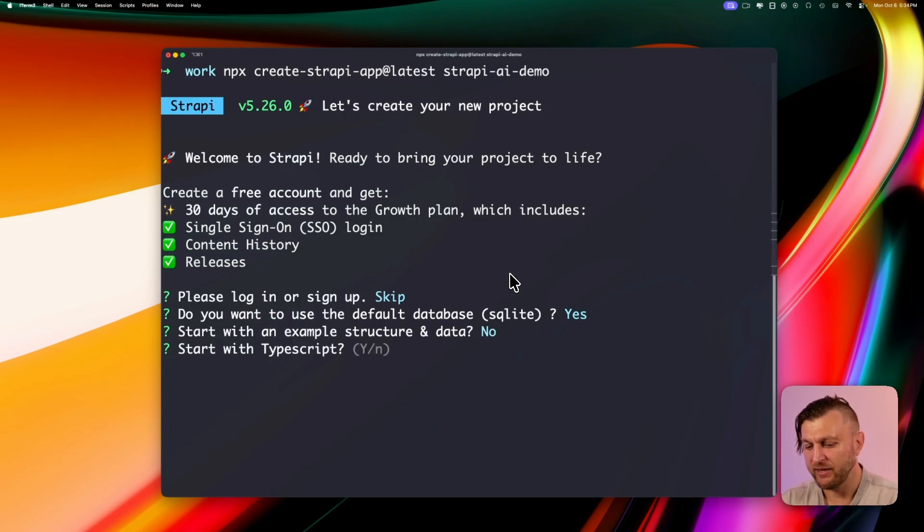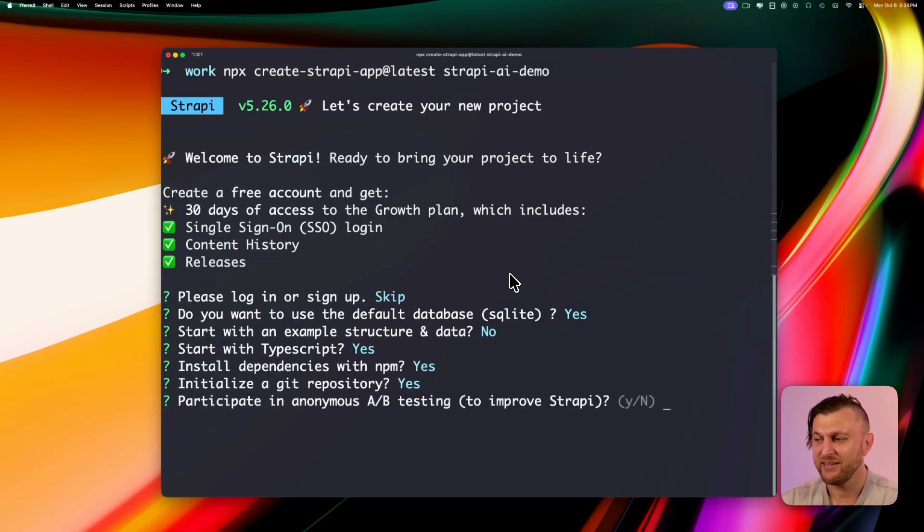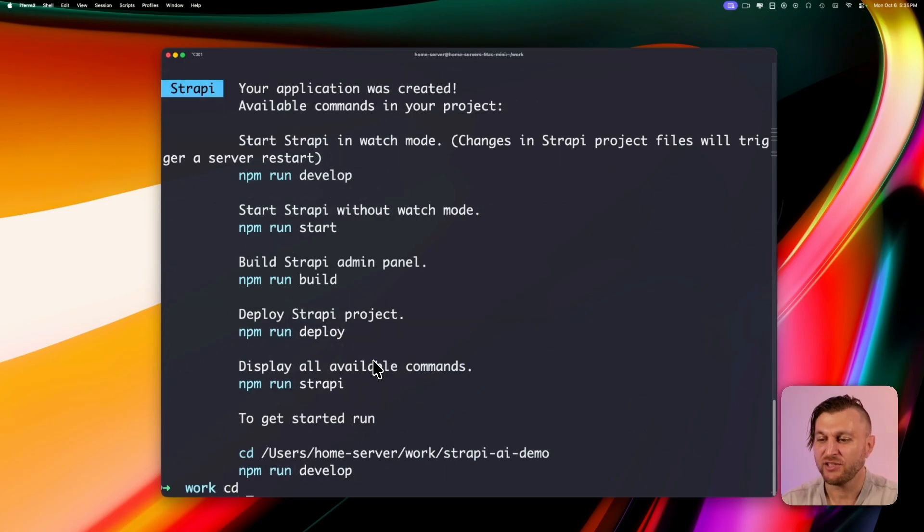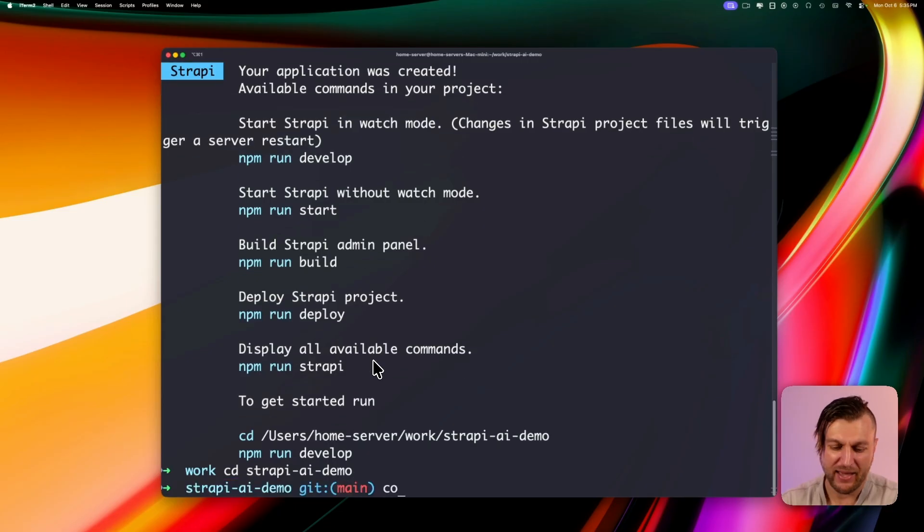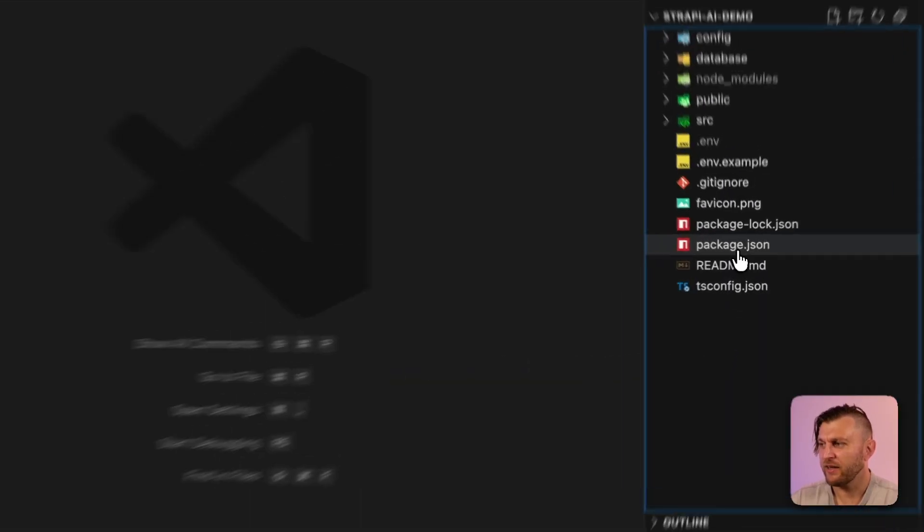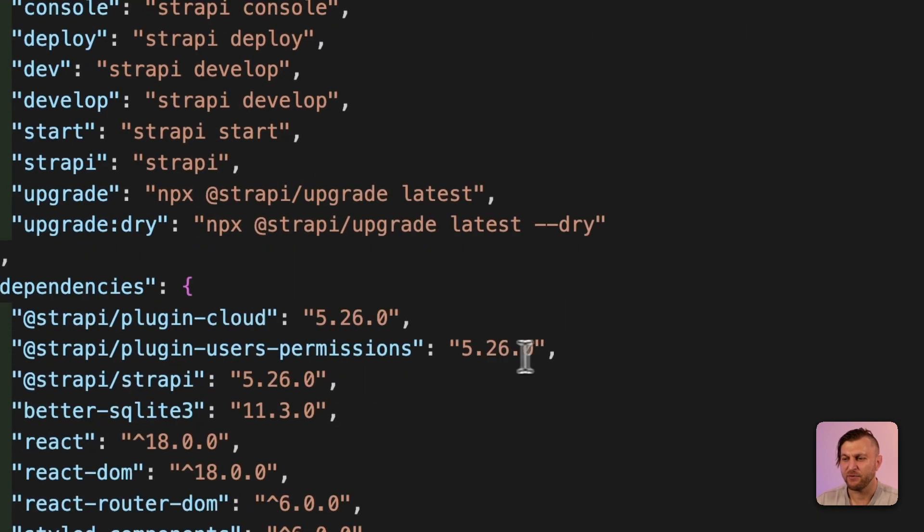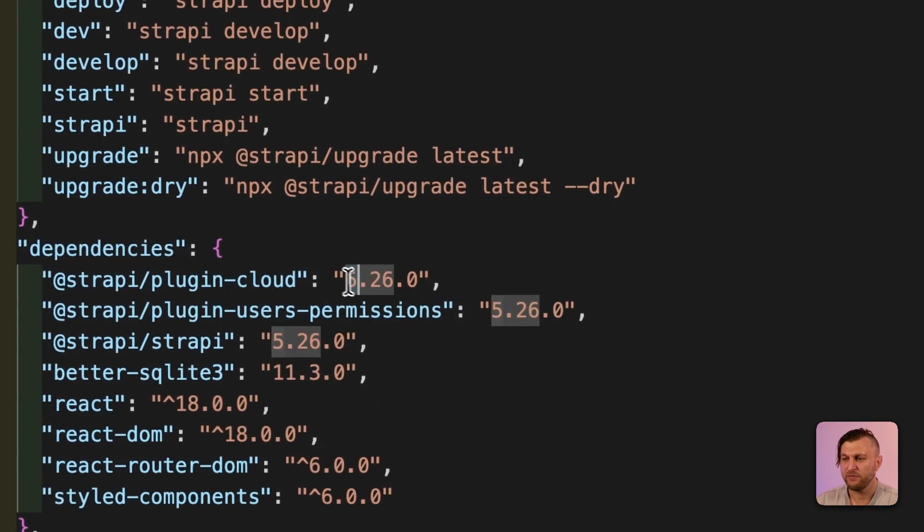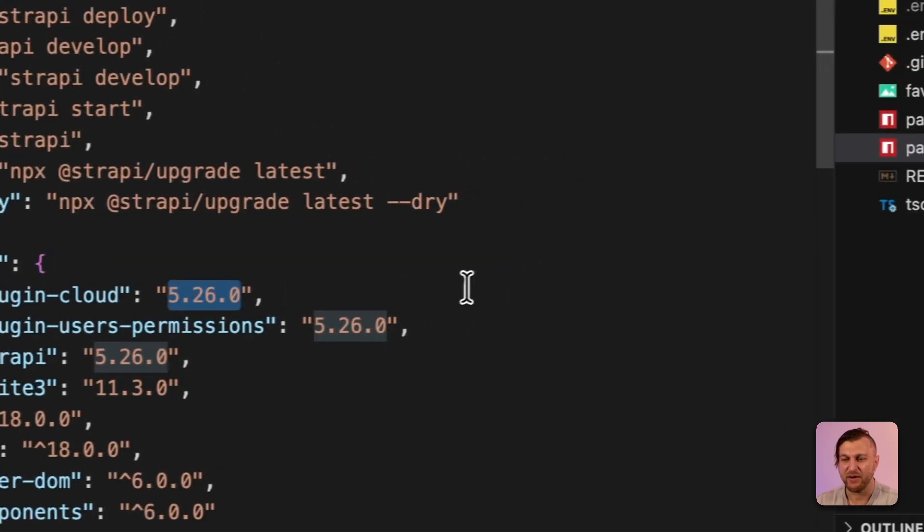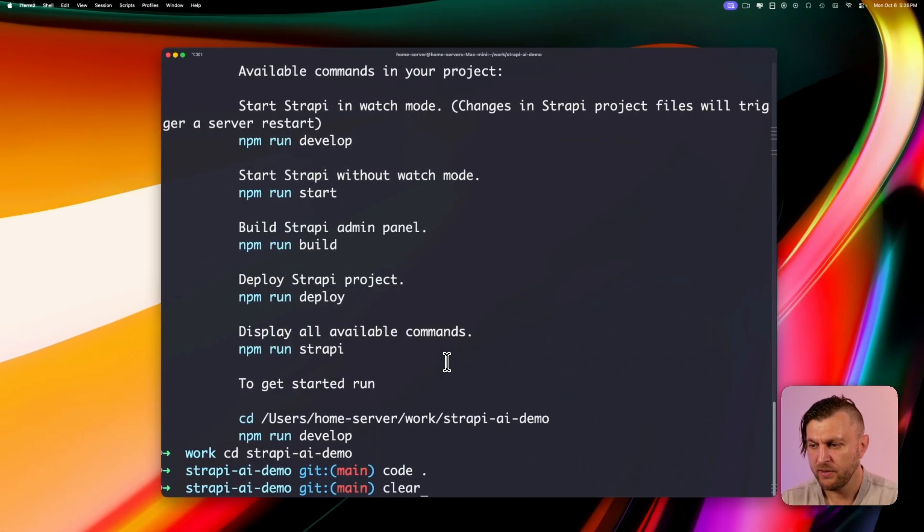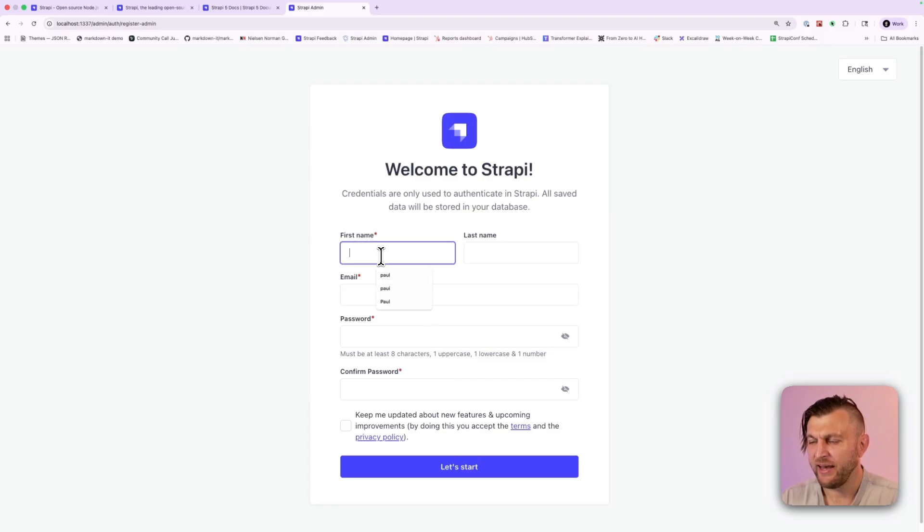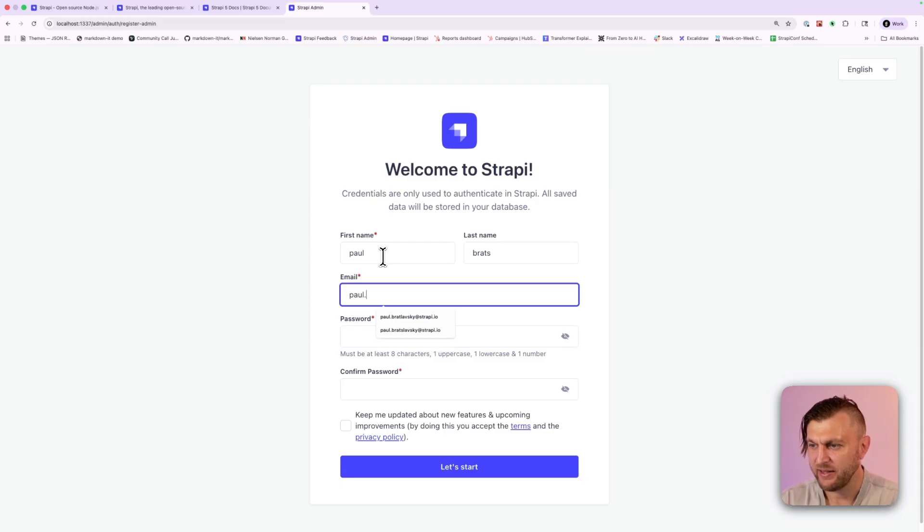We're going to say yes for default SQLite database. And we're going to say no for the example data structure. Start with TypeScript, yes. Install dependencies via npm, yes. Initiate repository, yes. And we're going to opt out from A-B testing. Once our application has installed, let's cd into our folder. And we're going to open our project in VS Code. If we take a look in our package.json file, you're going to see that we're on version 5.26.0. This is where Strapi AI is available. But if we start our project now, let me clear our screen and run yarn dev.